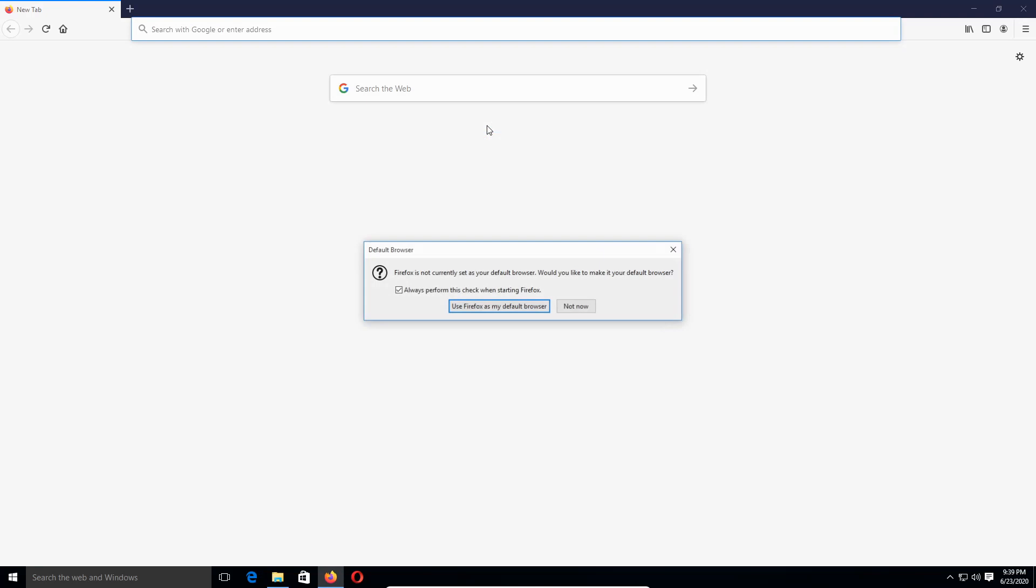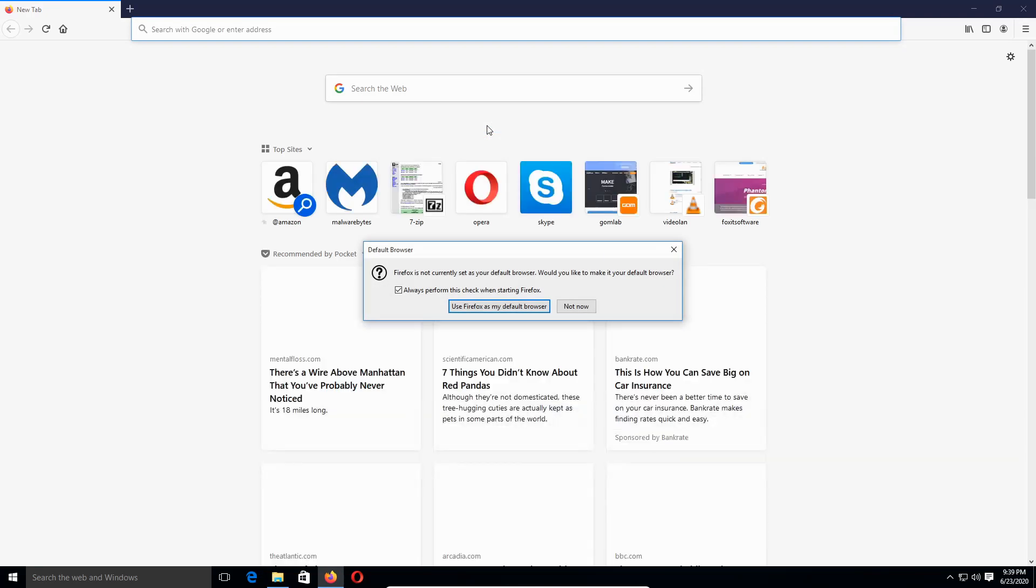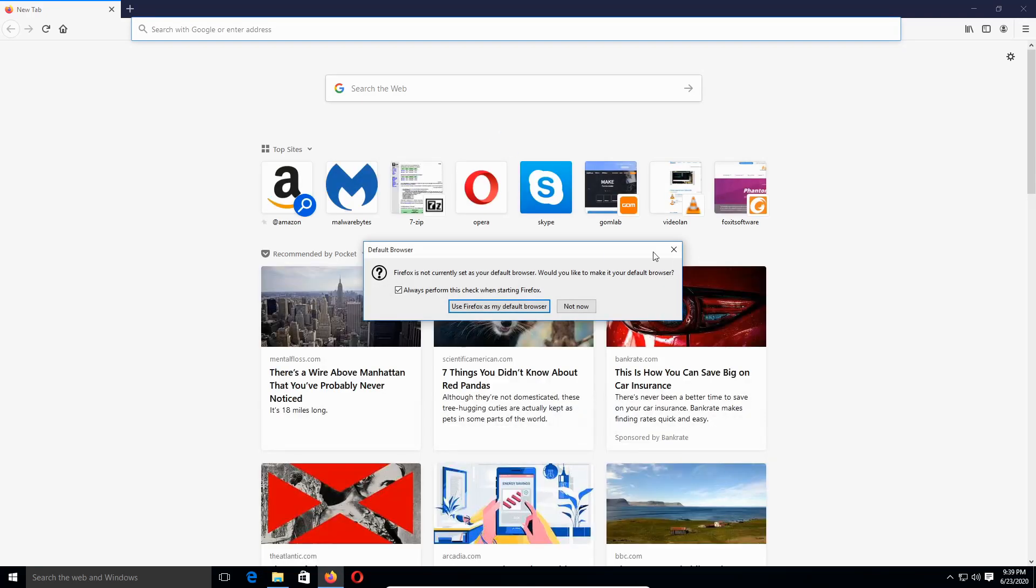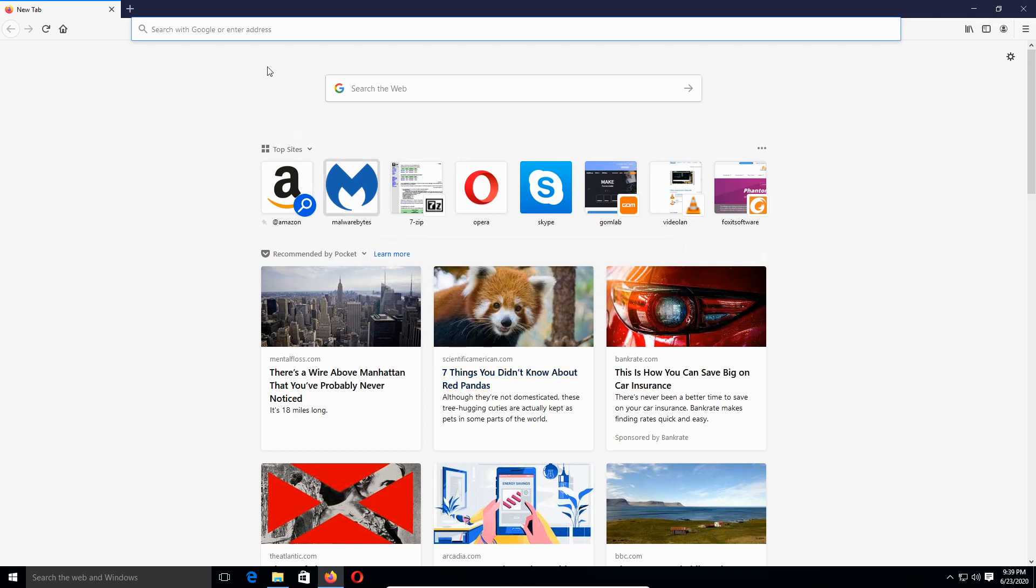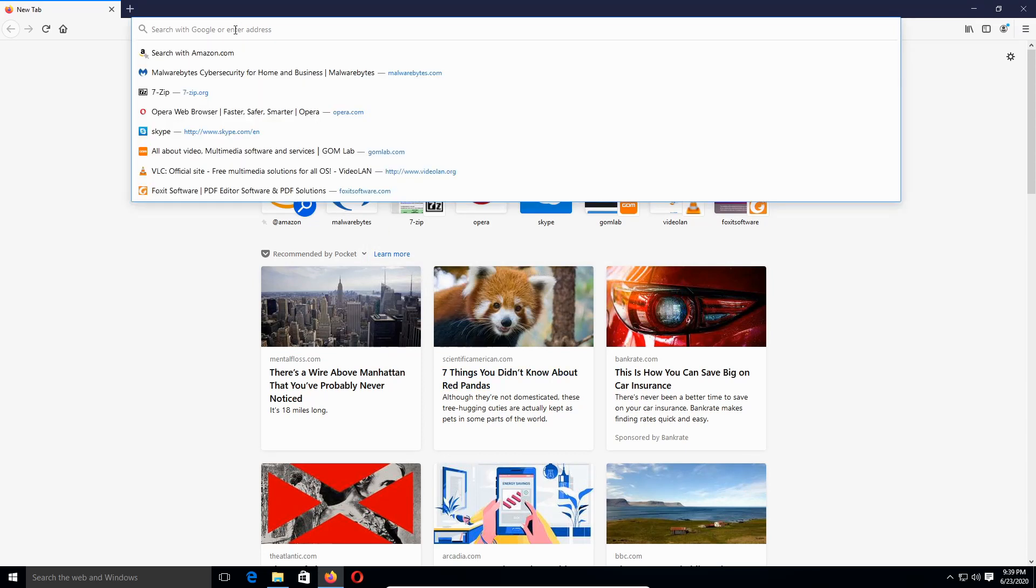Maybe on my next video I might switch it up and open a different browser, because some people don't like certain browsers. But for me, I've been using Firefox since I was in high school. I'm going to click 'Not now'.